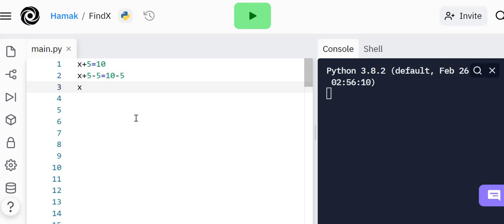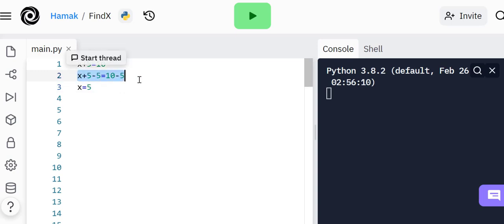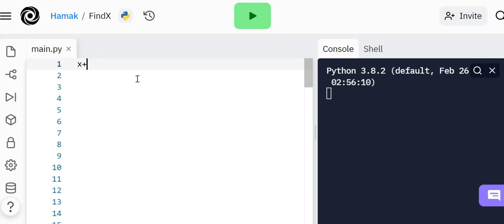Obviously you would do something like x plus 5 minus 5 equals 10 minus 5, and then the value of x will be equal to 5. I expect you to find the value of x in this game.